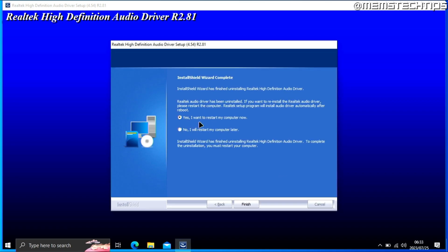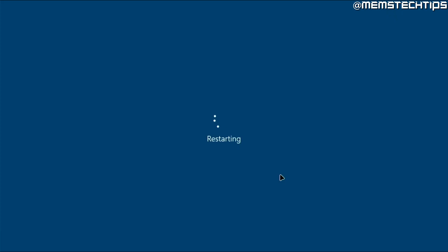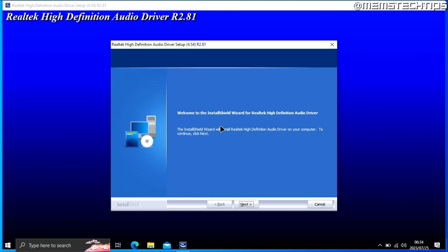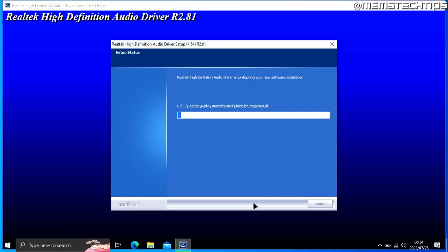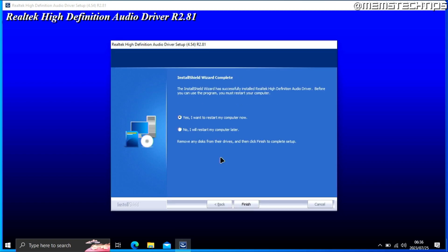Once it's finished, it prompts you to restart your computer. Leave that option selected and click finish. Once your computer has restarted, the Realtek HD audio wizard will start automatically and you'll get the same prompts — just click next. It'll start installing the Realtek HD audio driver, and once finished, you'll be prompted to restart again. Click finish to do that.